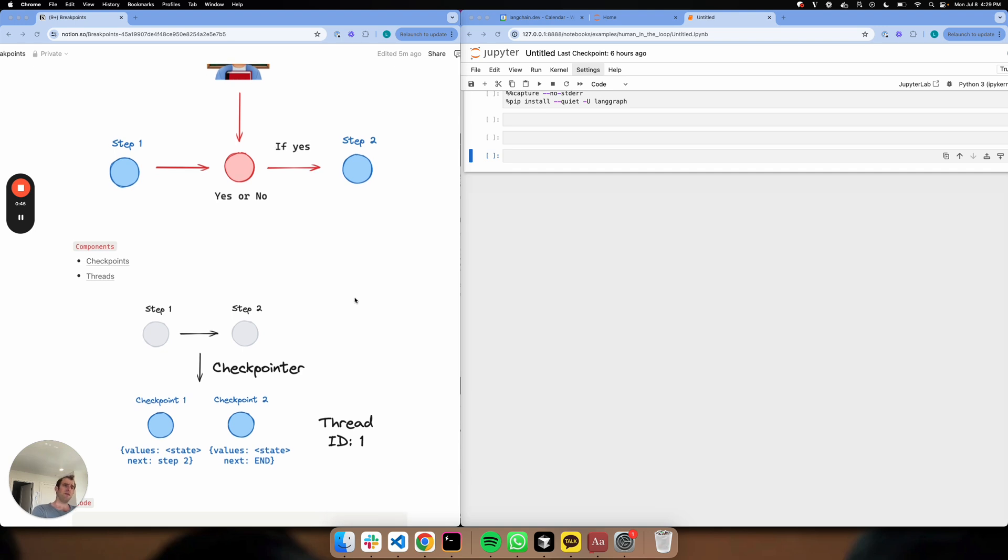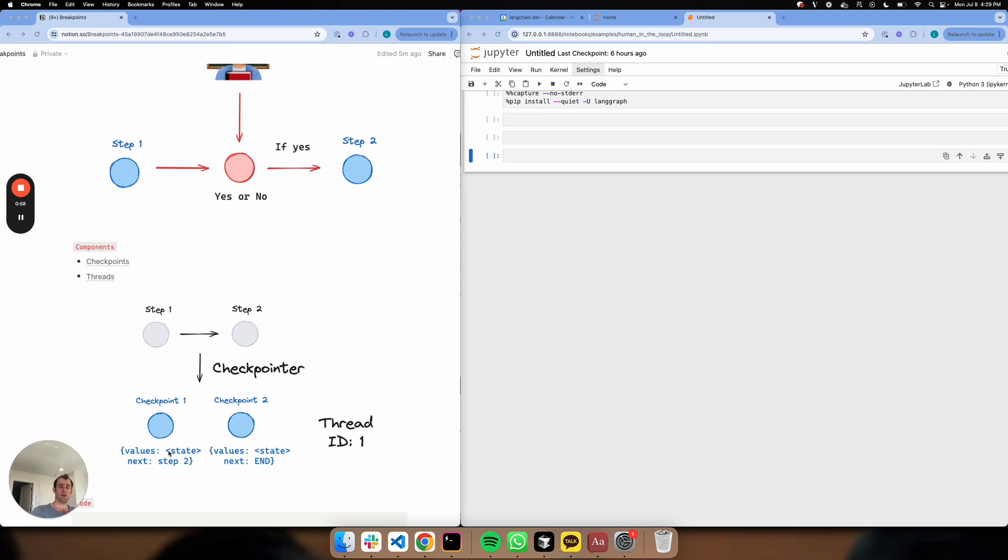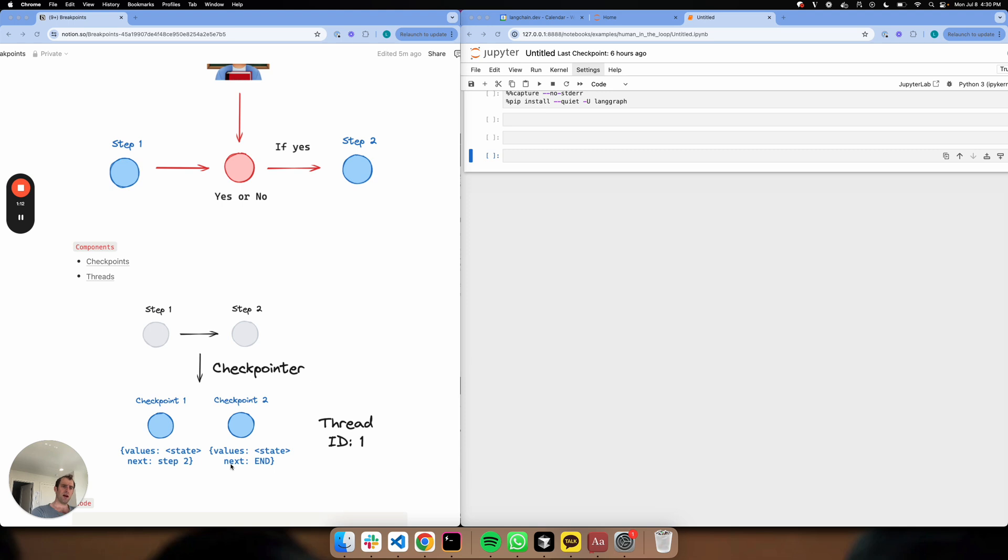Think about a simple graph that has two steps. In LangGraph, we can set up a checkpointer that basically writes the output of each of those steps to what we call a checkpoint. Checkpoint one will have the values, the state, and the next node to go to at one particular step. Likewise, at step two, we have a checkpoint that has the state as well as the next step. These checkpoints are rolled up into what we call a thread with a particular ID. We can reference this anytime we want to rewind and look at the state of a particular run by utilizing this thread.